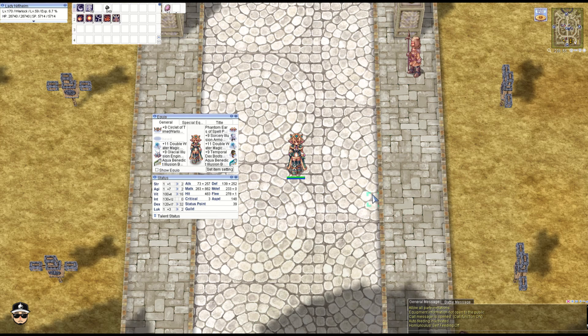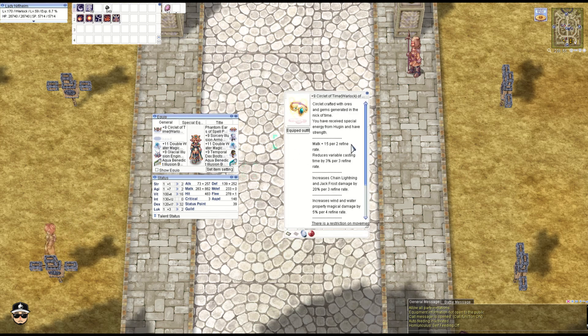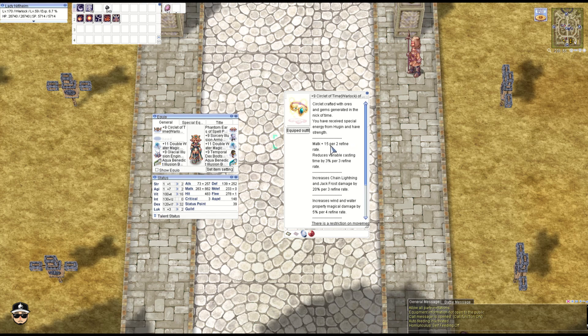The Pride Stone is level 150 required and Circle of Time is level 170. So yeah, it's a lot lower level if you want to transition to it. Circle of Time gives M attack plus 15 for two refines. Every three or five refines you get 3% VCT reduction.